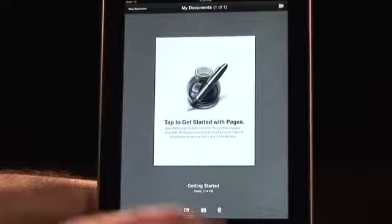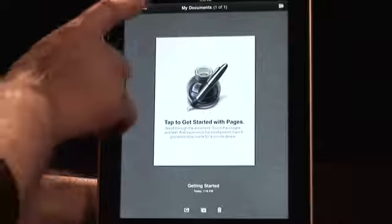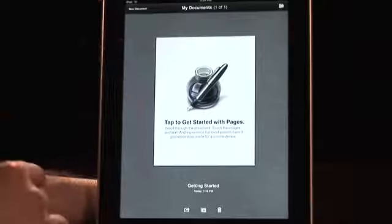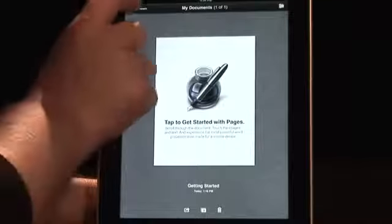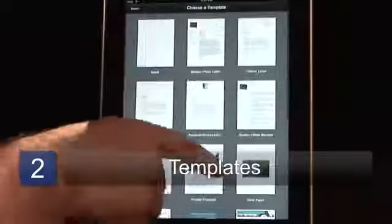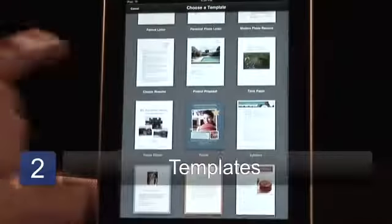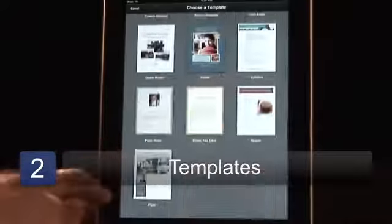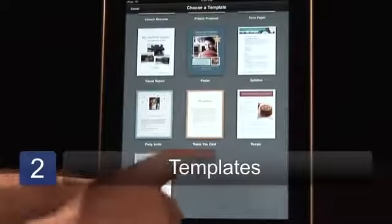Another tip is when you get started, you want to start off with a new document. Always start off with a template — either one you've created or one of the great ones that they have available.